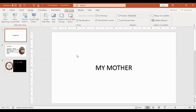Slide Show is used to start your presentation so your audience can see it.